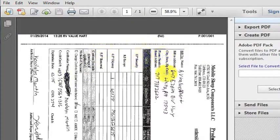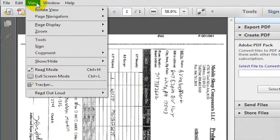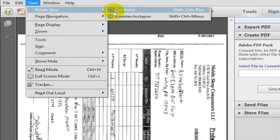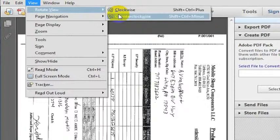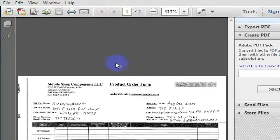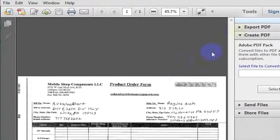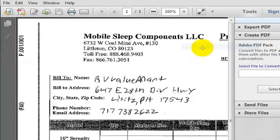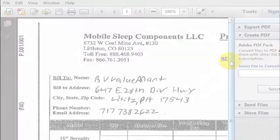To get it turned correctly, just go to View and then Rotate View. In this case I want to rotate it counterclockwise and now it is right side up. That is how you rotate the view in Adobe Reader.